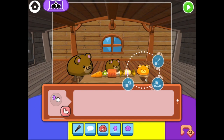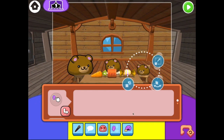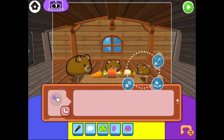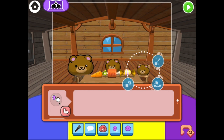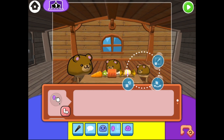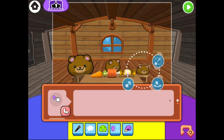Tap on baby bear. This is where we write code. This circle is called an event. This one is the when-tapped event. So when baby bear is tapped, the code that's here will run.